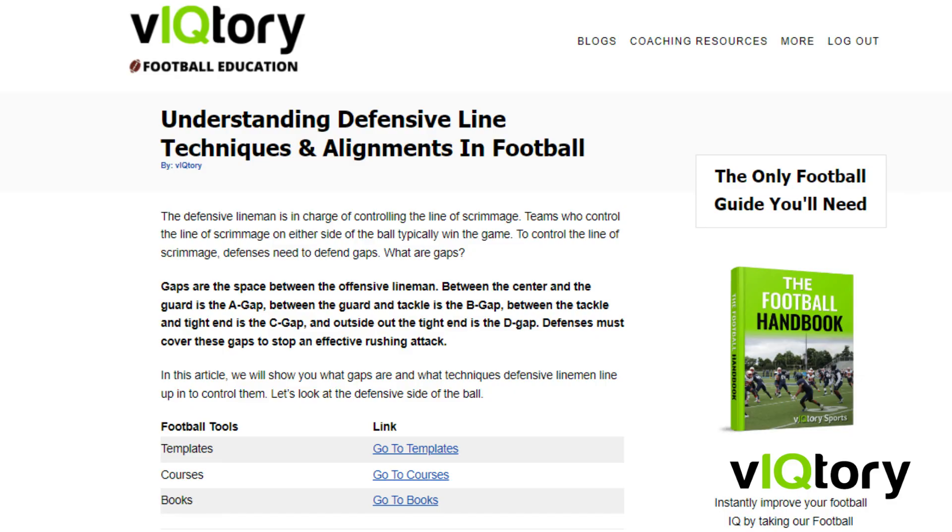For more information on defensive lineman techniques, you can check out our blog post on our website, victorysports.com. Make sure to check out our other videos on our YouTube channel to continue learning more about football. I'm Danny Haddad — thanks for watching.